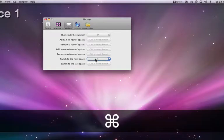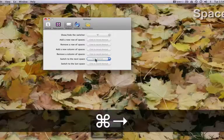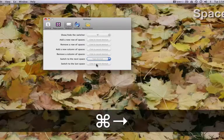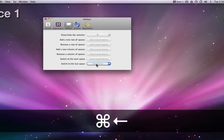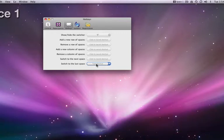In the switch to next space shortcuts, I'll use Command and right arrow keys for next, and Command and left arrow for back.